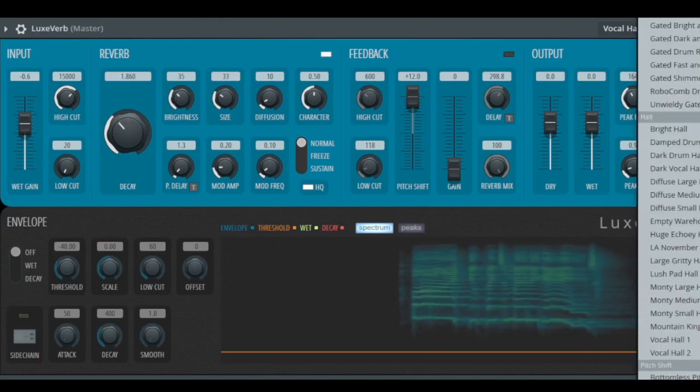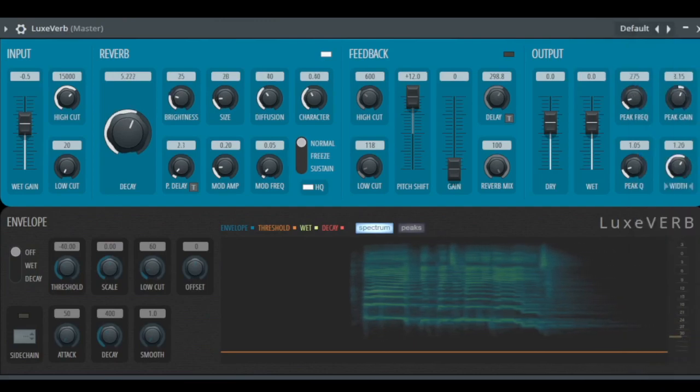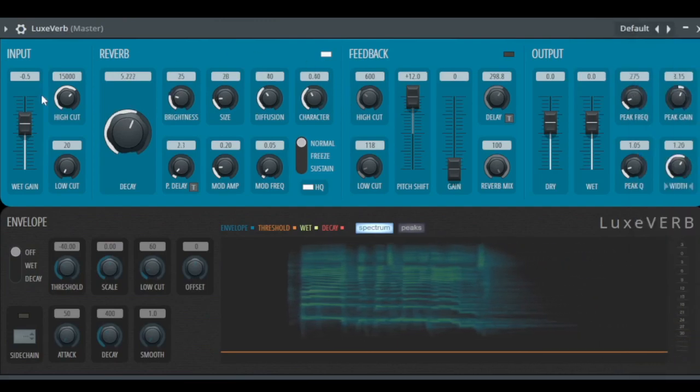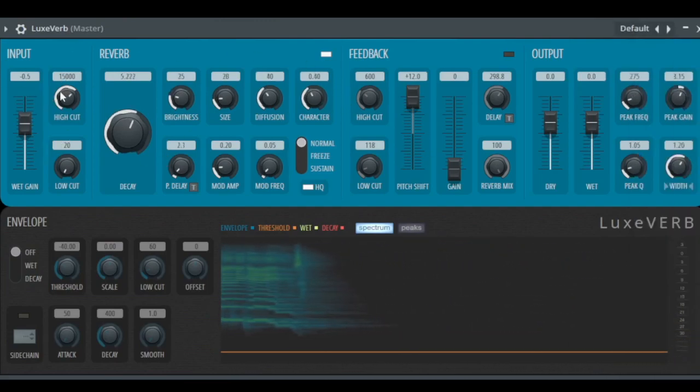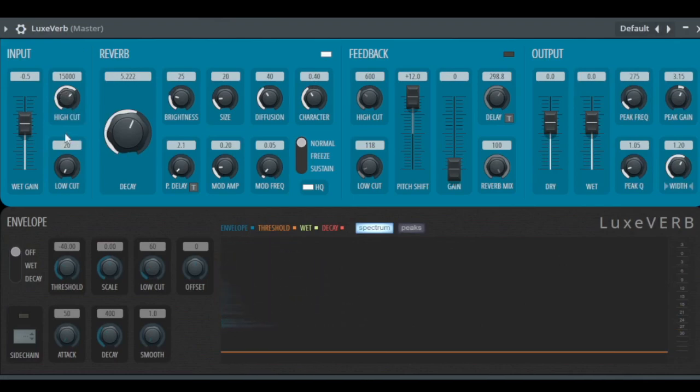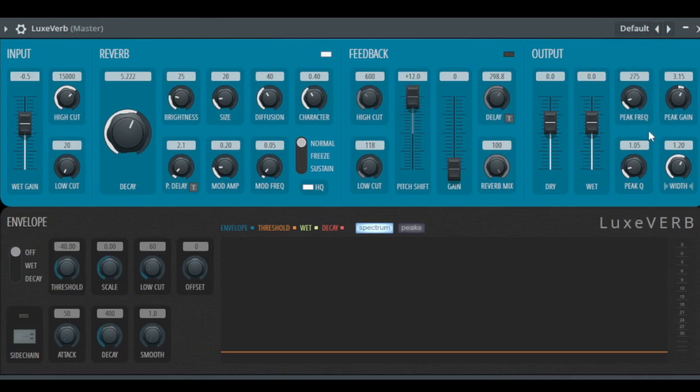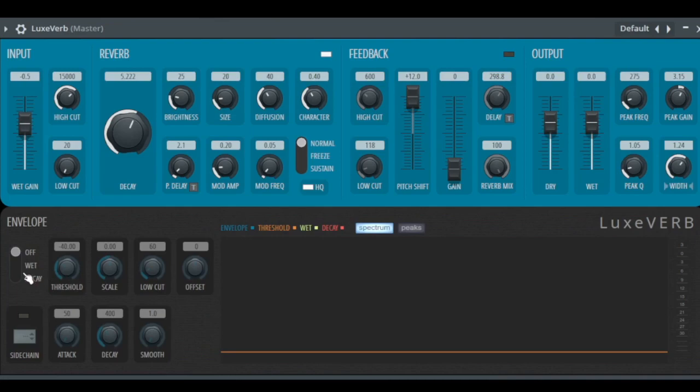Let's go back to default. Let's take a look at the sections. We have the input section with a filter, the reverb section, the feedback section with pitch shifting, the output section including levels, a filter and stereo width, and we have the envelope to say how we want to duck the signal.